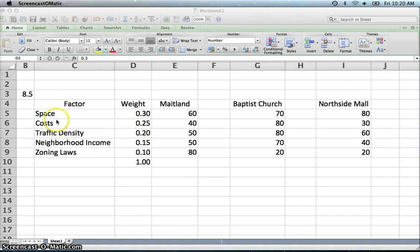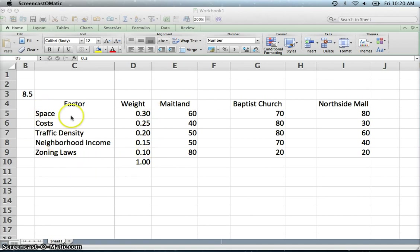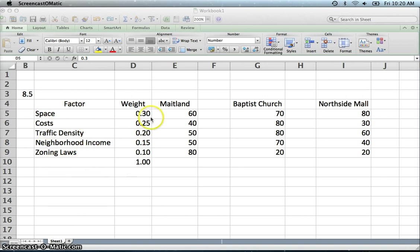And so what we have here is five factors that we consider important. Now there may be other factors, but we decided to limit our list to these five. And then those have been weighted. So out of this list of five factors, these are our most important factors, but out of those five factors,